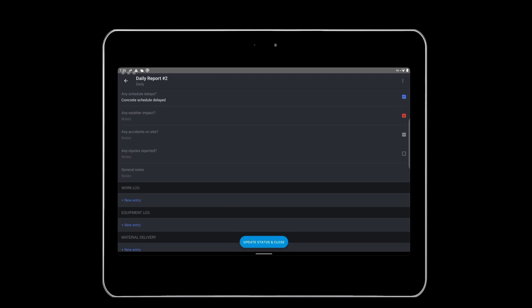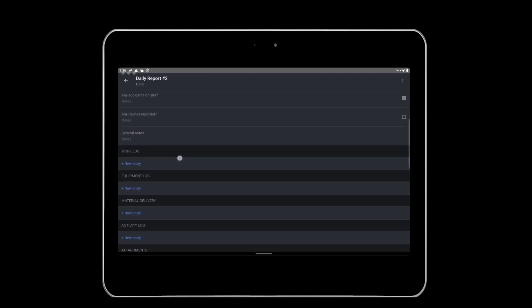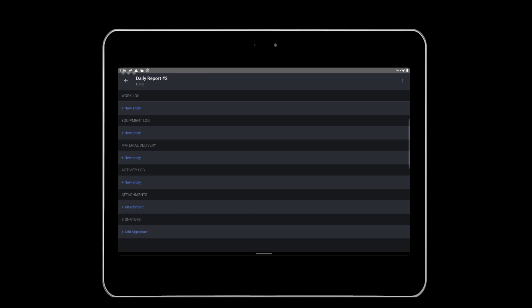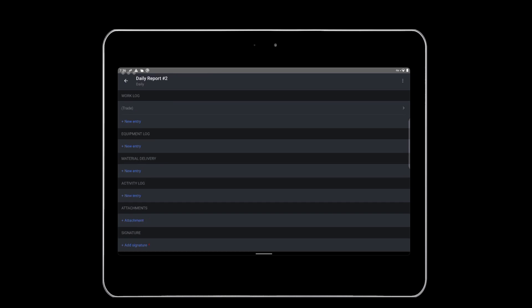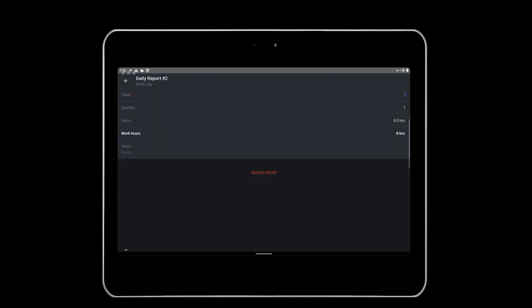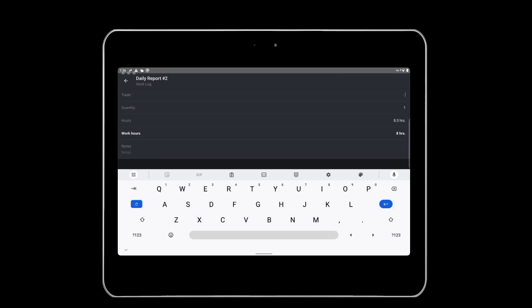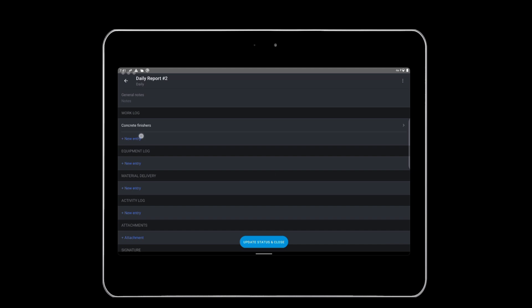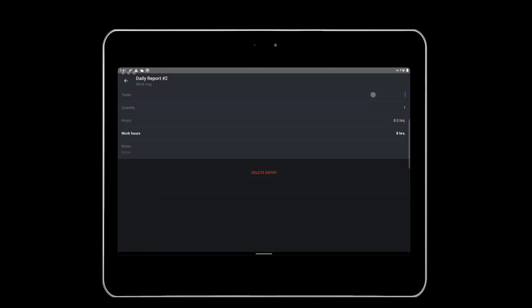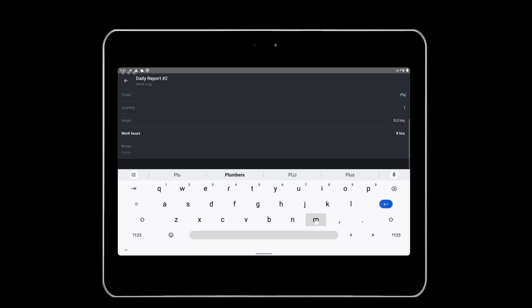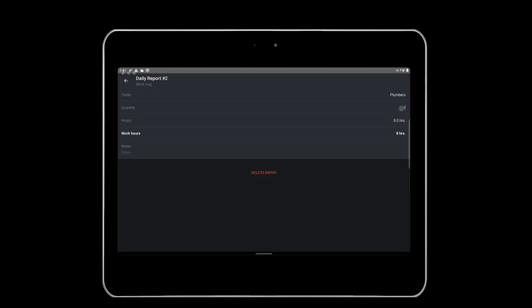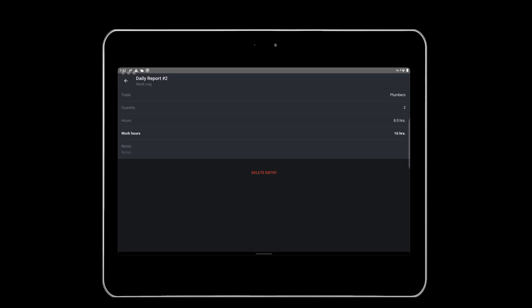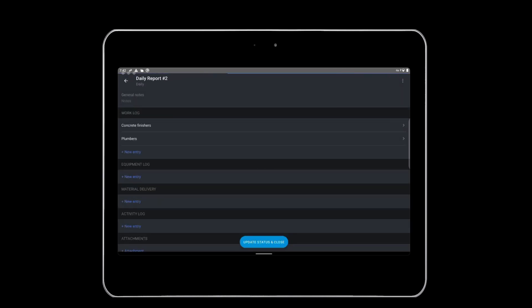Form tables can capture multiple rows of information in corresponding columns. Examples of tables within Fieldwire's daily report template include work logs, equipment logs, material delivery, and activity logs. To log that there were four concrete finishers and two plumbers on site, we'll need to create two rows within the work log table. To document the concrete finishers, tap New Entry, fill out the appropriate information in the pop-up, and tap the arrow icon to return to the form. To add the additional plumbers on site, click New Entry again and fill out the information. Now you will have two rows within the work log for the two trades on site that day. Other tables can be filled out in a similar manner.